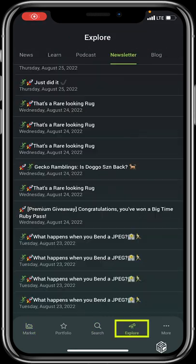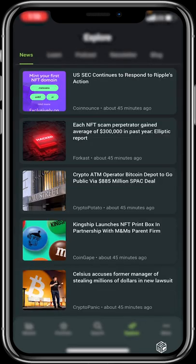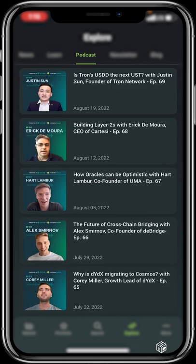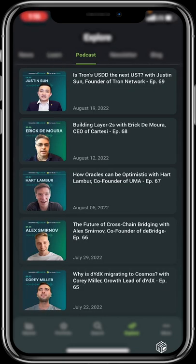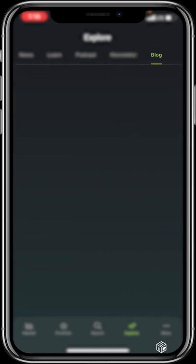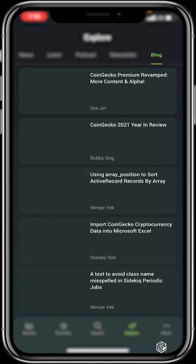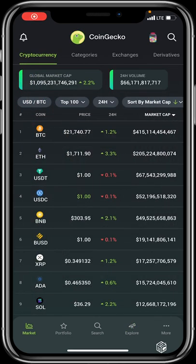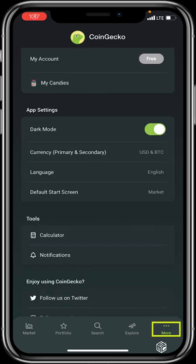The Explore feature contains a wealth of resources: crypto news, educational articles for learning (with named authors), podcasts to listen to, a newsletter, and a blog. If you want to stay informed or learn about crypto, the Explore feature is very useful. It covers a broad range of content to keep you up to date.